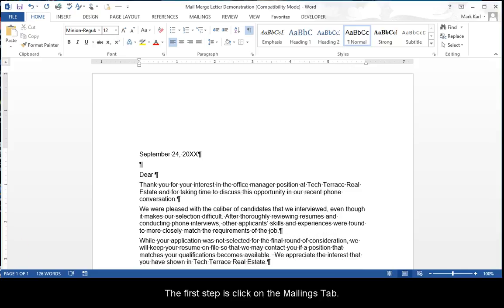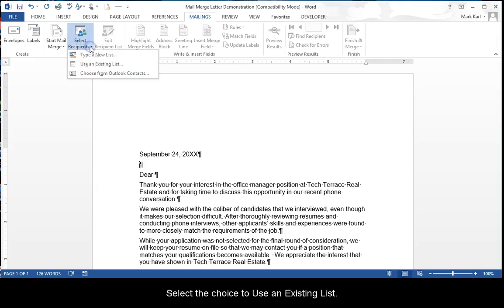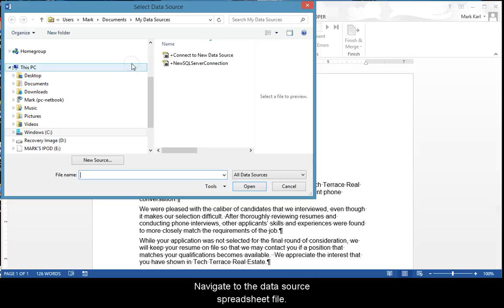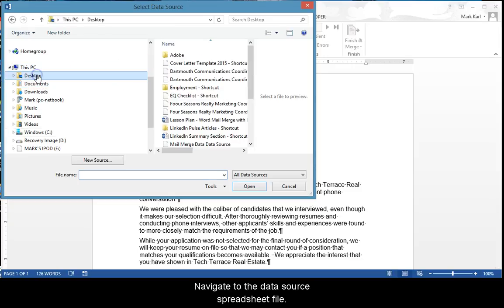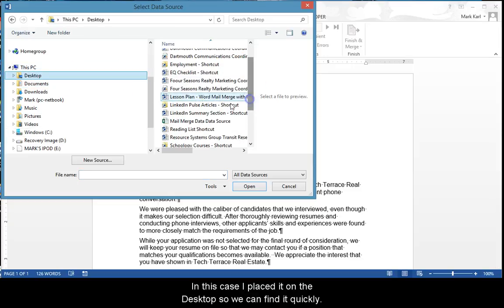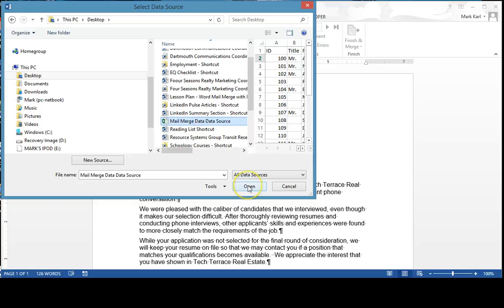The first step is to click on the Mailings tab. Click on the Select Recipients button. Select the choice to use an existing list. Navigate to the data source spreadsheet file. In this case, I placed it on the desktop so we can find it quickly.